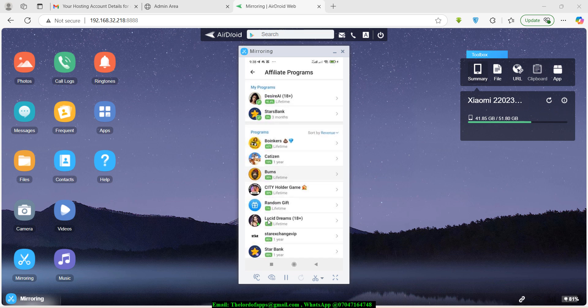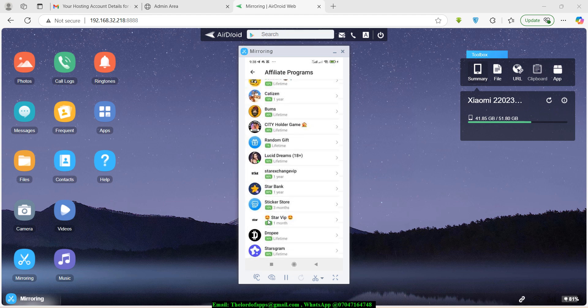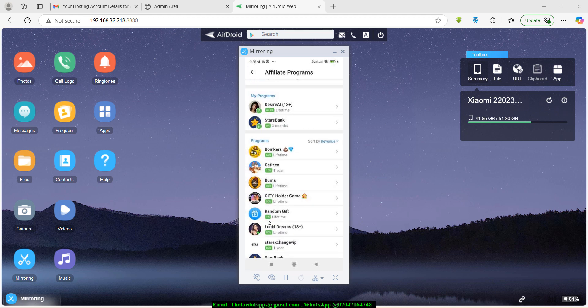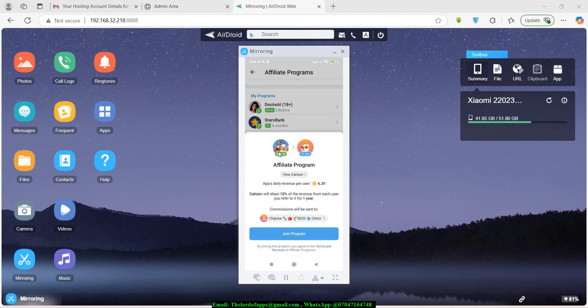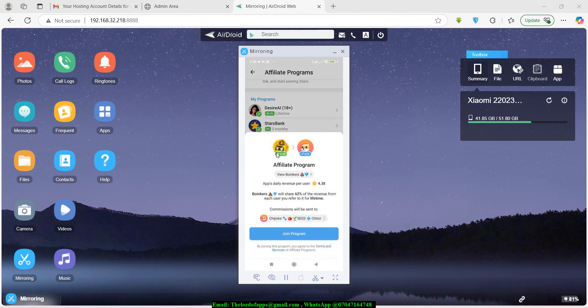Since I'm a mini app creator, I'll copy a link for one of these programs — maybe Boinkers. If you hit on Boinkers, it opens up and you can see that the app's daily revenue per user is around 4.38 Stars. Boinkers will share 62% of the revenue from each user you refer, for a lifetime.